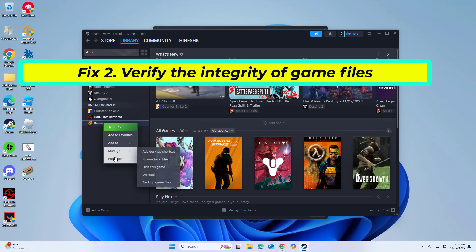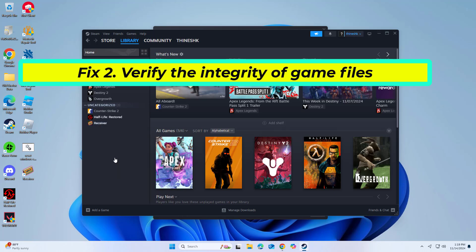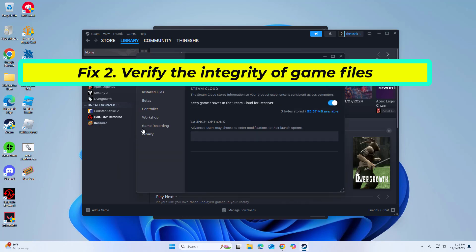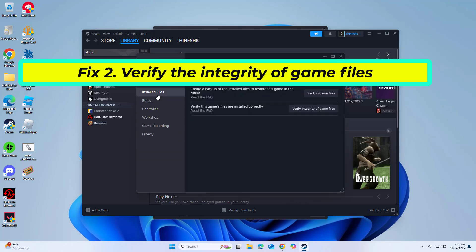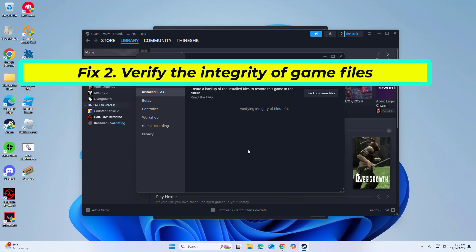You can also verify the integrity of game files, which checks for missing or corrupted files and replaces them instantly, which might solve issues that hinder the execution of the game.